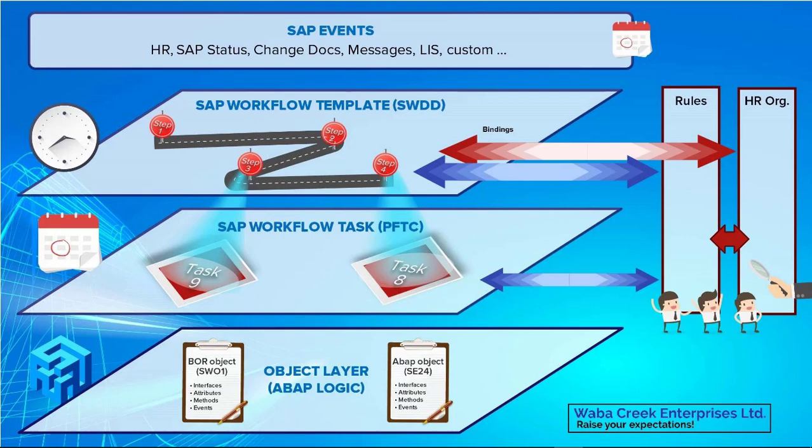Hello and welcome to another SAP Workflow Expert video. Today we're going to continue our series on the different workflow step types with the fork step, which is our first process step. Stay tuned!